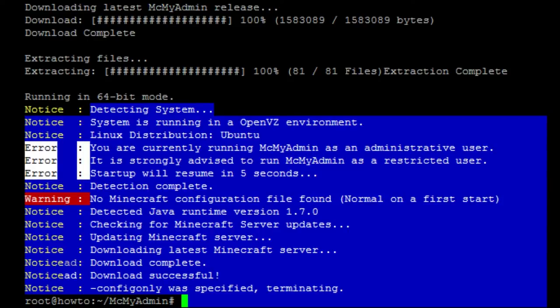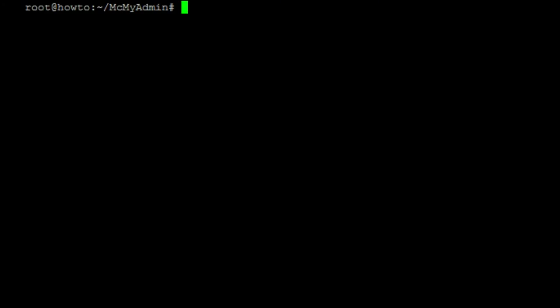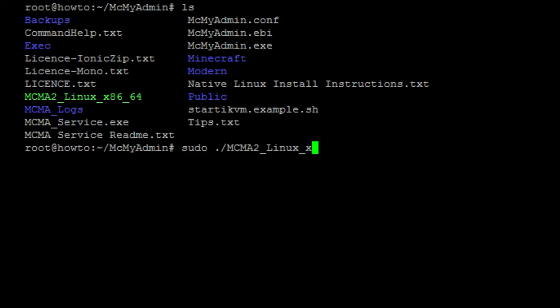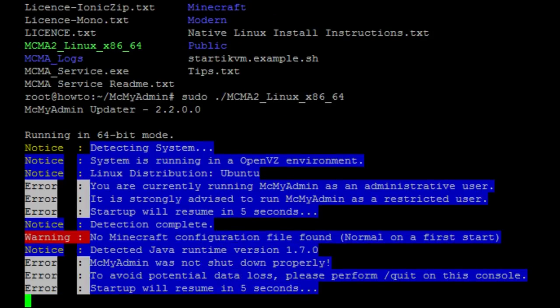The next thing we want to do is we want to attach it to a screen so when I close Putty, it doesn't close. So, to do this, you type in screen, -S, and I'm going to go ahead and name it MCMyAdmin. Now, the MCMyAdmin is just the name of the screen so you know what screen to reattach to later. Once you press enter, you'll see it goes to the terminal. So, what we'll do is we'll go ahead and run our file. So, sudo ./MCMA2_LINUX_x86_64. It's going to say, hey, don't use me as administrator mode, but it's going to go ahead and resume anyway in five seconds.